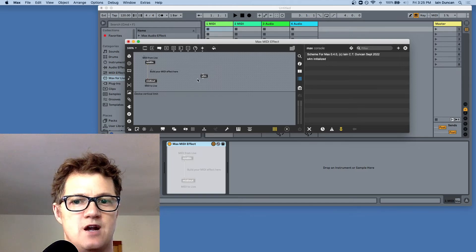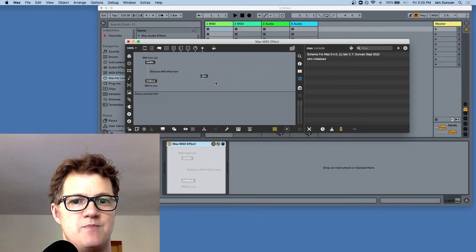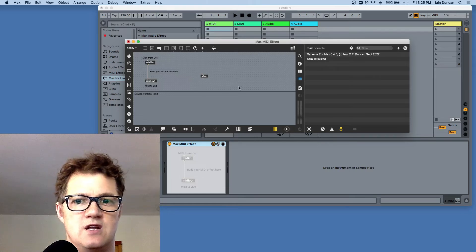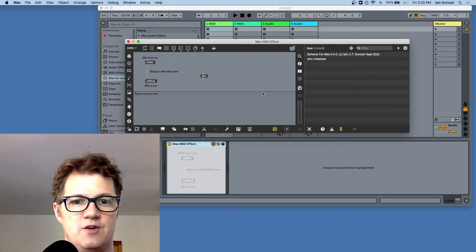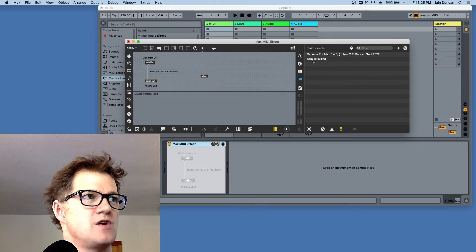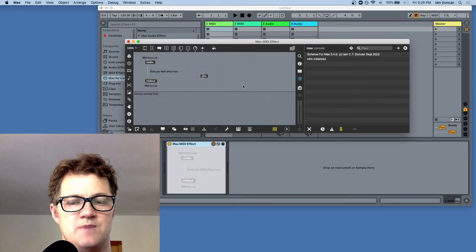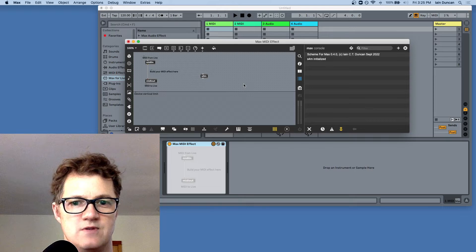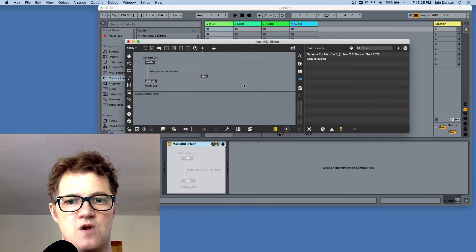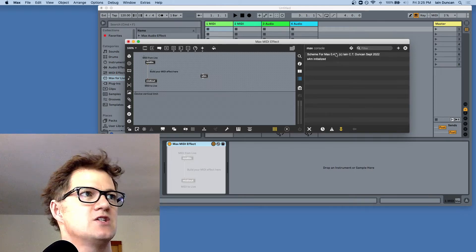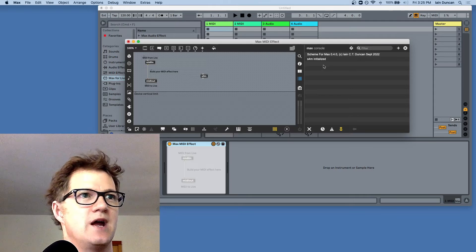You could get a couple of errors. You could have the object not be found — in which case you also wouldn't see this message — and that means it's not finding your package. You could also get a message that a scheme file was not found, which means something's wrong with your package installation. If you get 'S4M initialized,' you are OK.